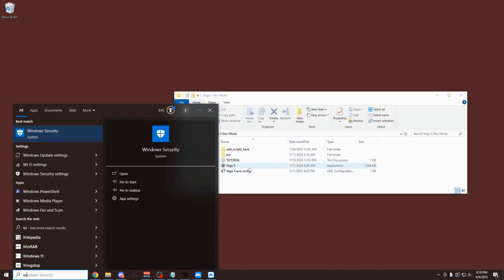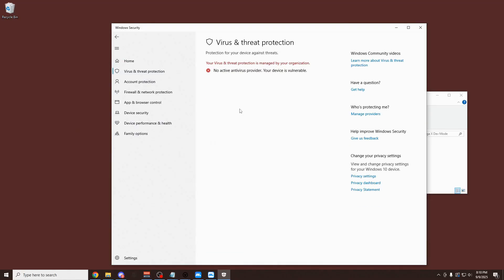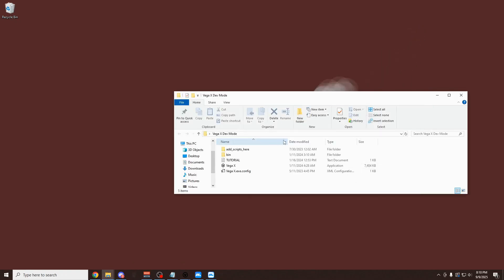Before you actually open VegaX, I forgot to mention this, but you might have to disable your Windows security if you haven't already. Go into the Windows security settings, click on your virus and threat protection. There's only one thing you have to disable here. It's going to say real-time protection. And you just want to disable that. I already have mine completely disabled, but you just want to disable real-time protection on your Windows security.